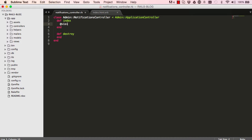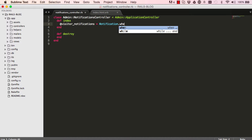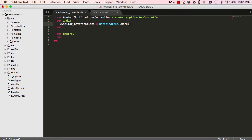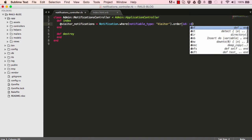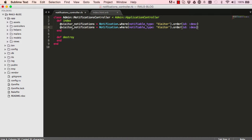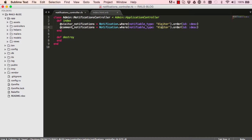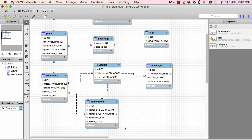If we go into the index for our notifications controller, we want to have two instance variables. The first is the visitor notifications — we go to the notification model, use find, and get notifications where the notifiable type is the visitor model, ordered in descending order. The second instance variable is for comment notifications, so we just change notifiable type to comment.